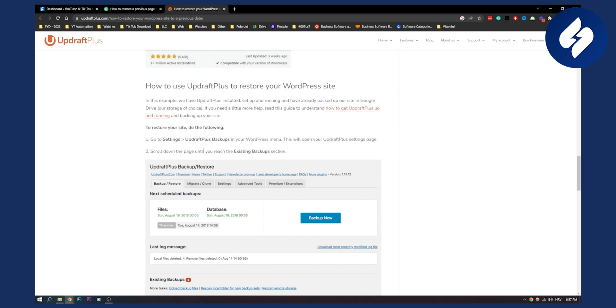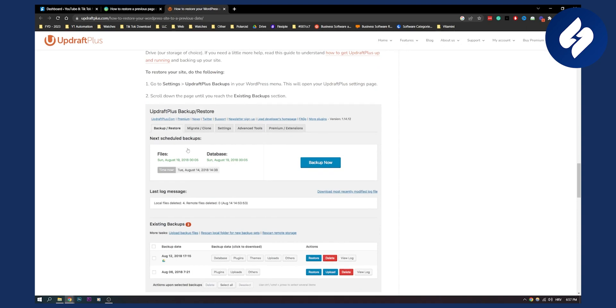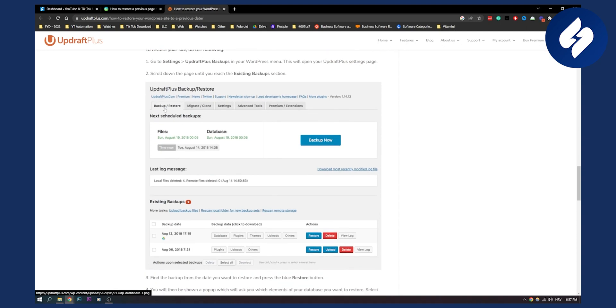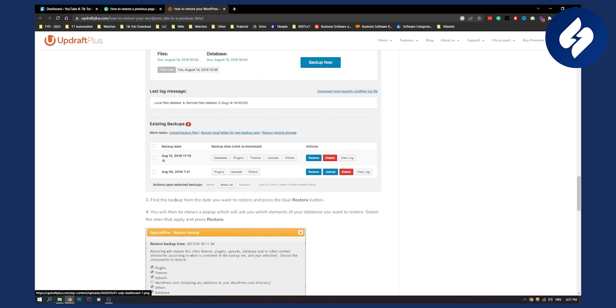Now you need to scroll down on the page until you reach the existing backup section right here. Now you need to find the backup from the date you want to restore. This is the existing backups right here. And you need to press the blue restore button.